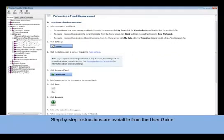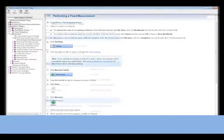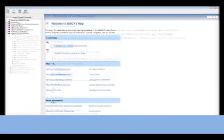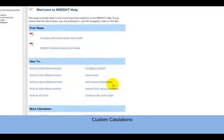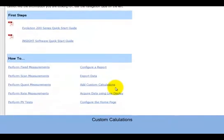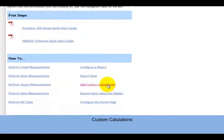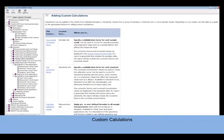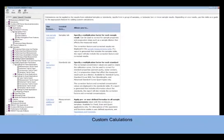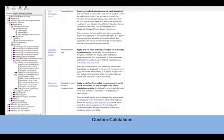Insight Software has the capability of performing custom calculations. By clicking on the Add Custom Calculations Quick Link, a list of options, where to find them within Insight Software, and an explanation of each type of calculation appears. Additional information can be found by clicking on the Individual Calculation Quick Link.